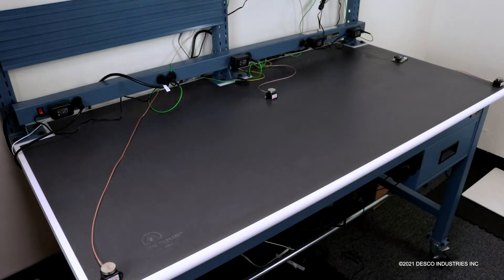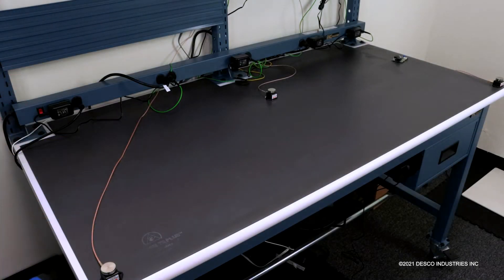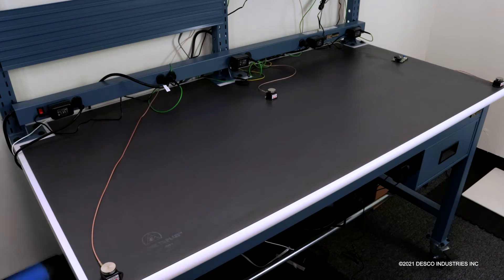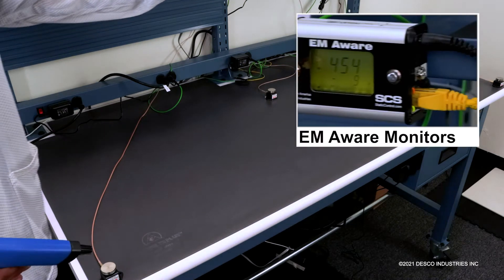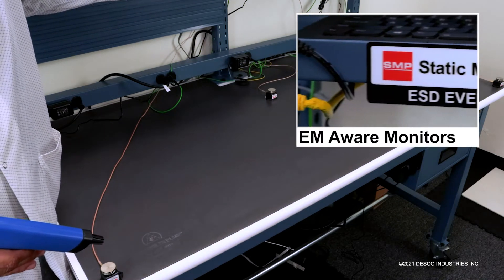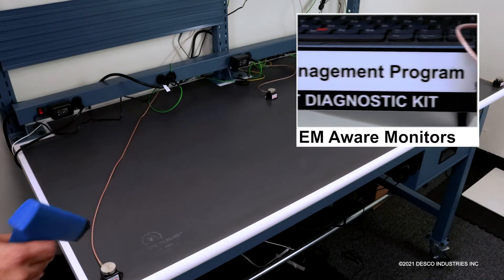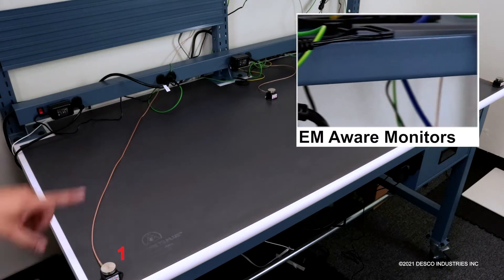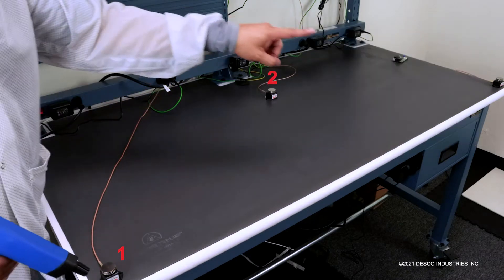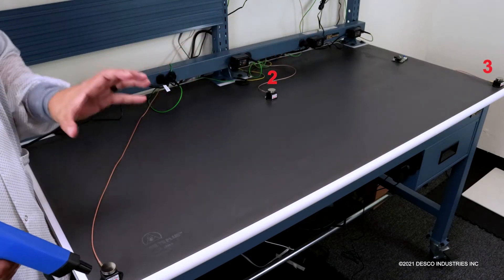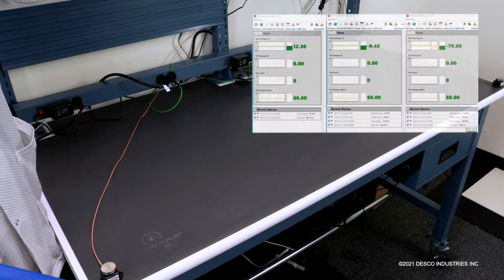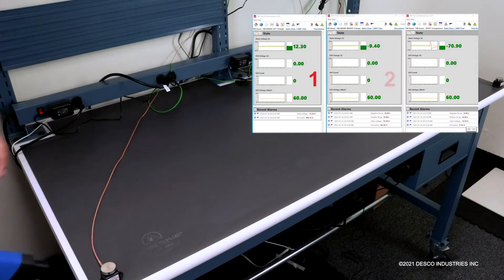Okay, so what we're going to be demonstrating today is triangulation using our EM Aware monitors. If you see on the benchtop here, we have three sensors that are labeled on the software.